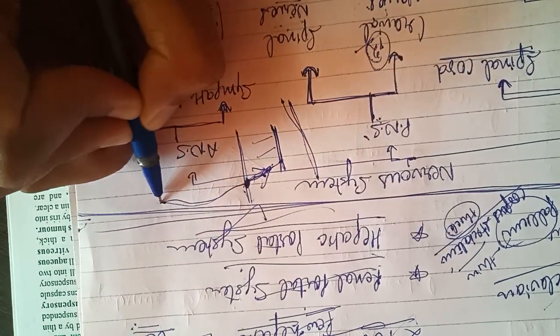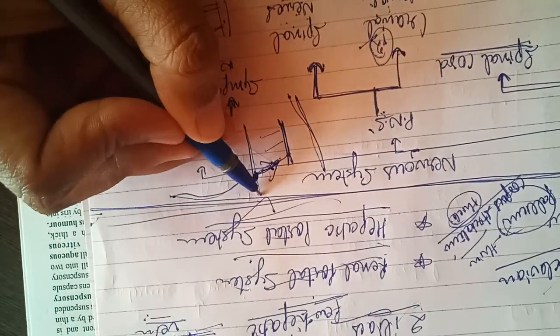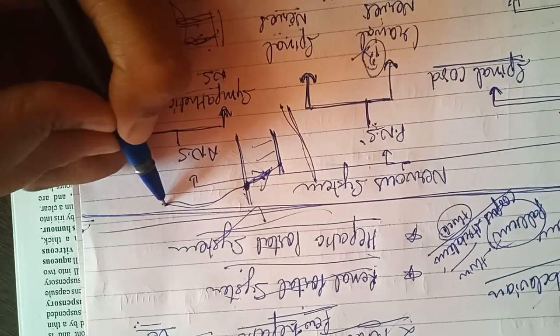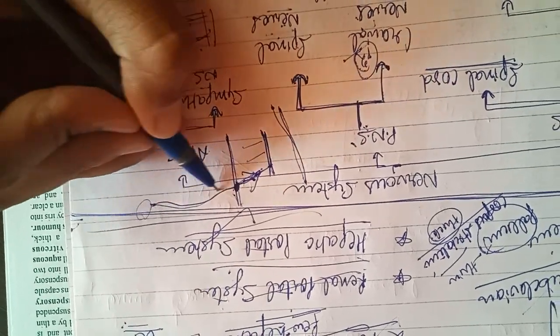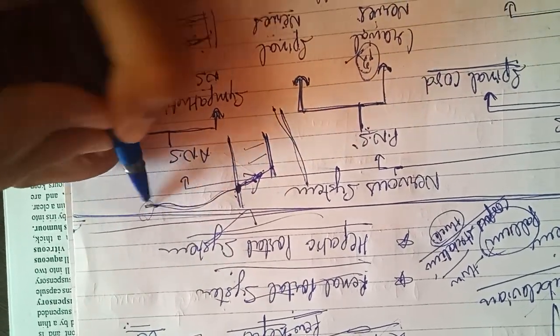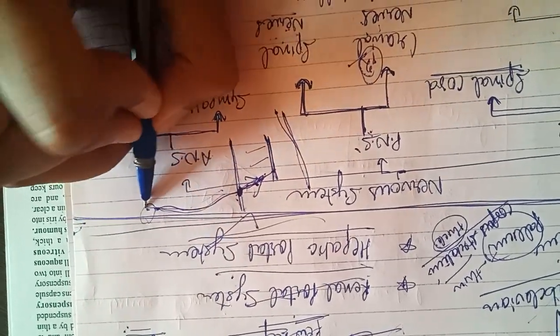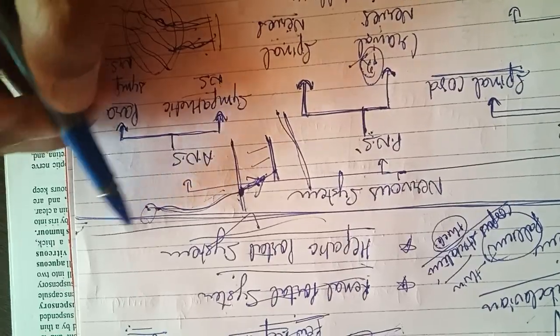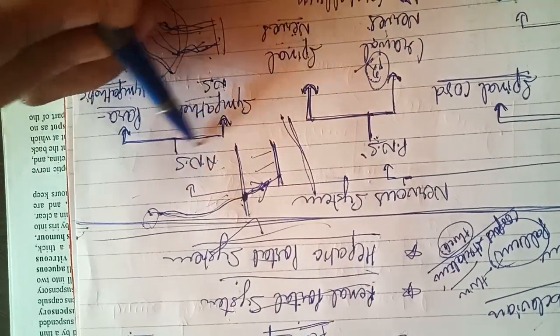Post-ganglionic nerve fibers which will supply to the organs, and these will be elongated, these will be longer, and will supply the organs in the respective region.